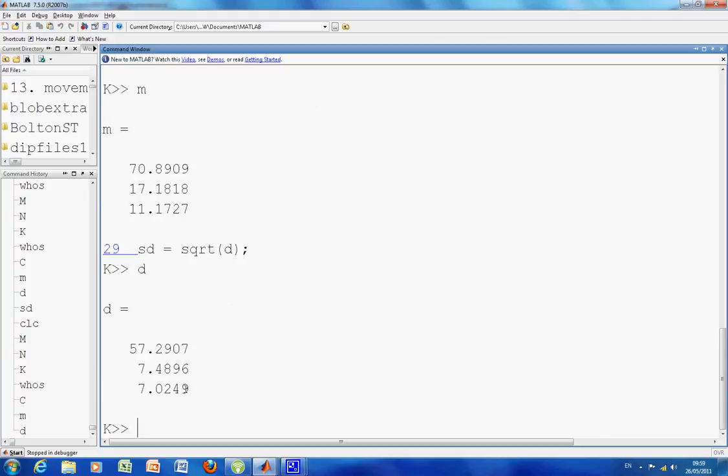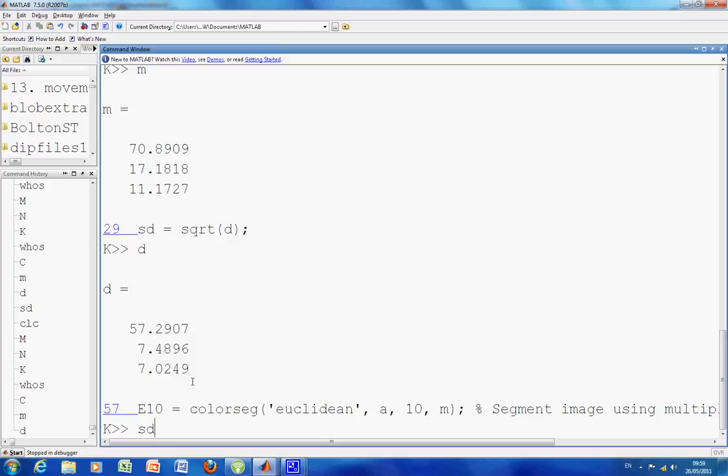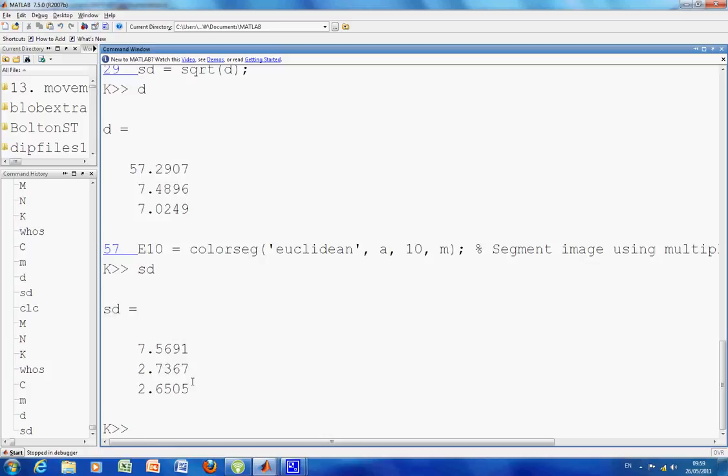And line 29 is going to get the SD, square root of them. So I just execute that. So SD is 7, 2, and 2. So we have to get the variance covariance matrix to get both of them to work, but especially the Mahalanobis. So we're just about to execute the MATLAB function colorseg. I've got the Gonzales function colorseg. So we're doing Euclidean.